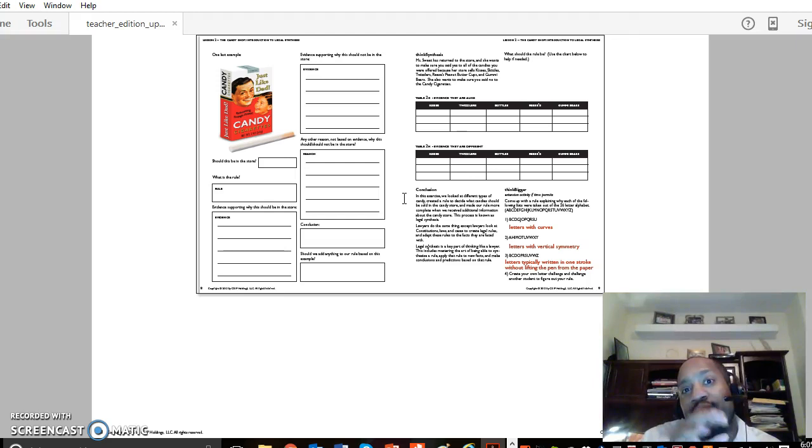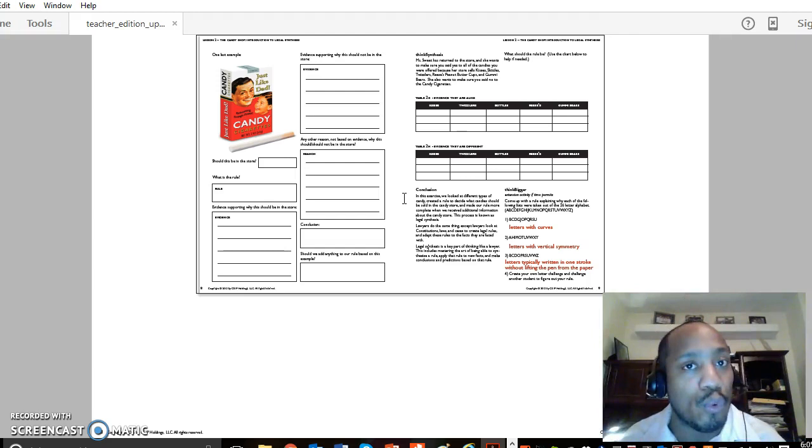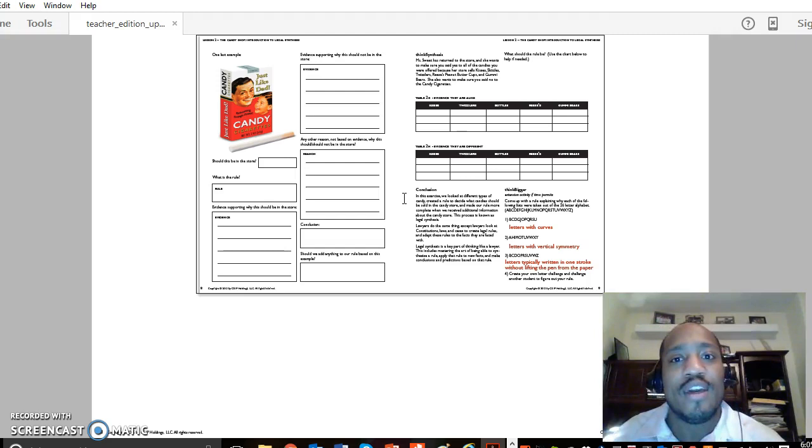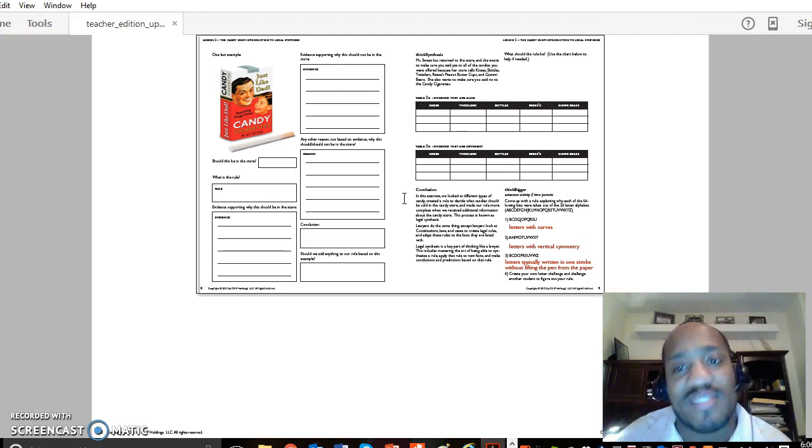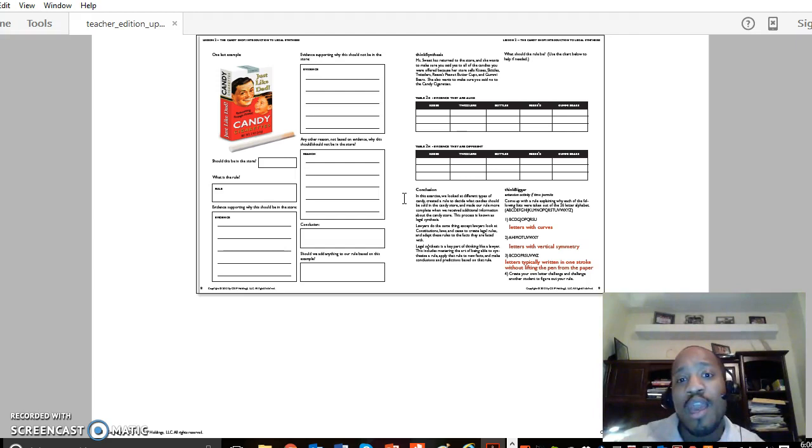It becomes interesting. And then when we're actually trying to synthesize a legal rule combining all of this, we tell you that the owners came back and said Kisses, Skittles, Twizzlers, Reese's Peanut Butter Cups, and Gummy Bears are all in the store, but candy cigarettes are not. Now you need to come up with what that rule must be. That's where it gets creative and very interesting.